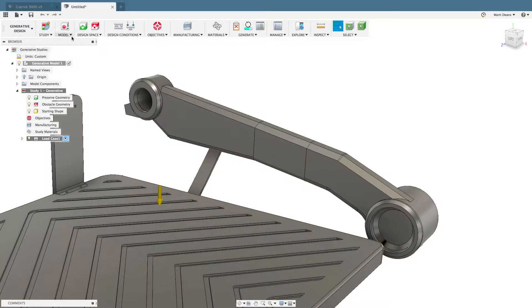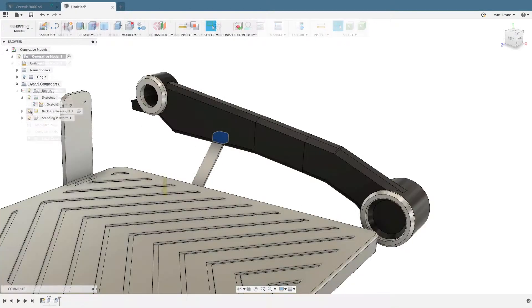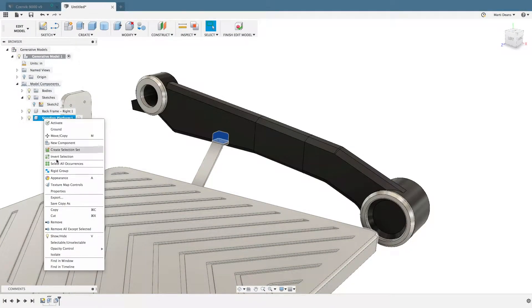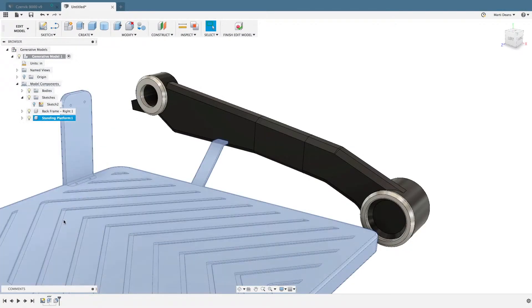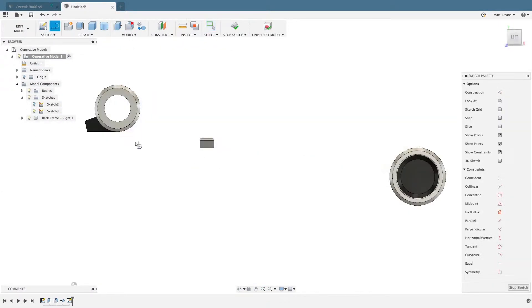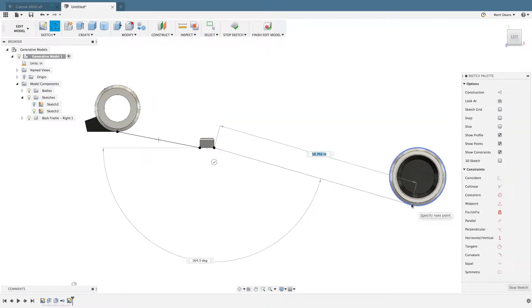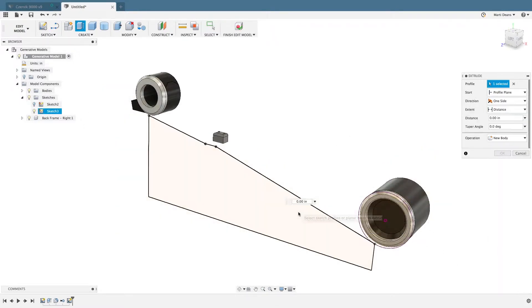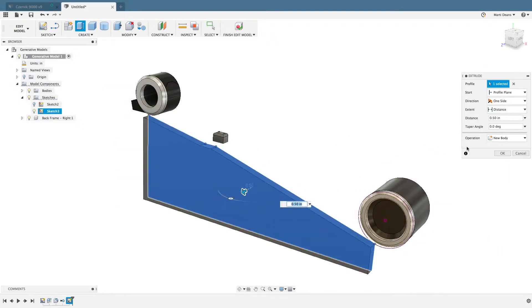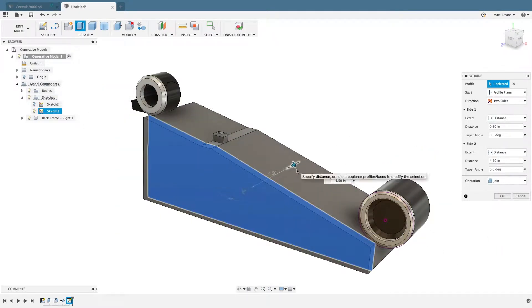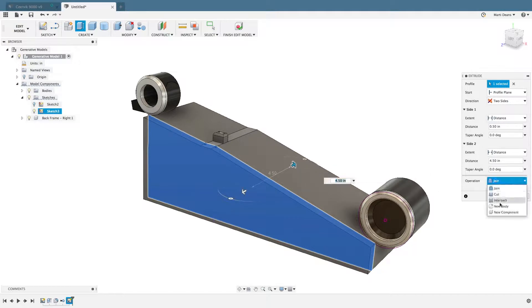In the generative design workspace, EditModel allows edits like simplifying existing bodies, removing unnecessary bodies, and even creating new bodies for the generative study. All of the design tools should feel familiar, since they're the same as what's available in the model workspace.